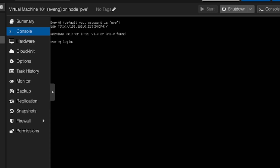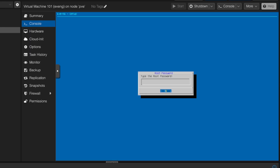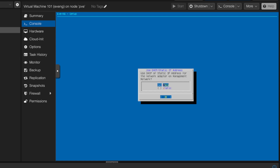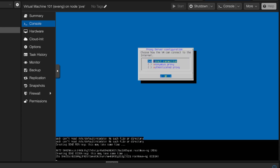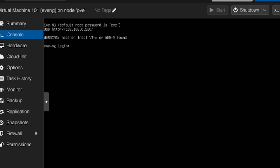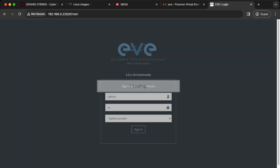After about 30 minutes the VM will reboot and bring you to a login screen. The default username is root and the password is eve. Once you log in it will ask you to re-enter the root password and take you through the EVE-NG setup. I'm keeping all the defaults — hostname, DNS, DHCP, NTP — then Direct connection to the internet, Next, and it reboots. The console screen tells me the IP address of EVE-NG is 192.168.0.220. The default web UI username and password is admin and eve — the machine is built.